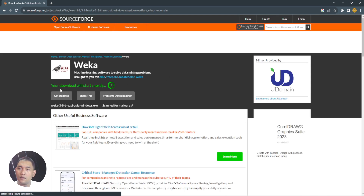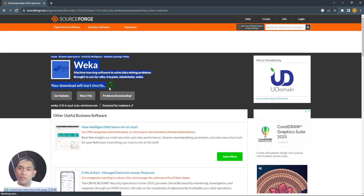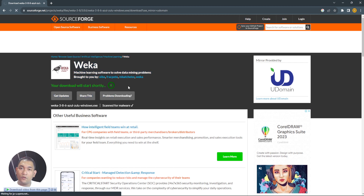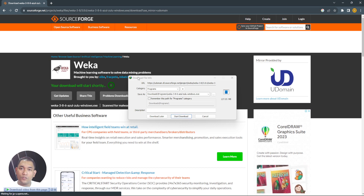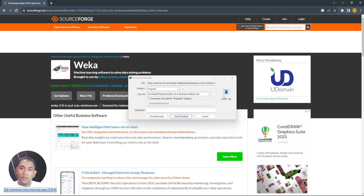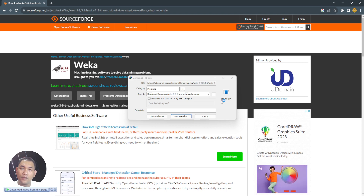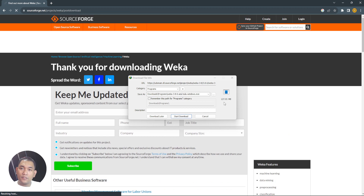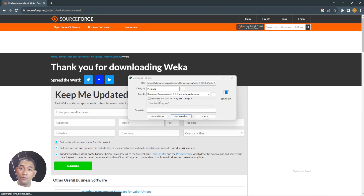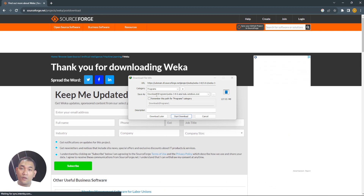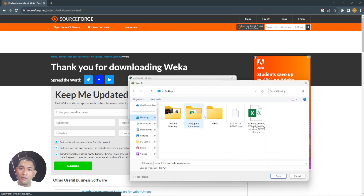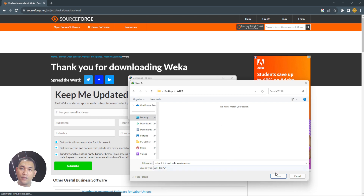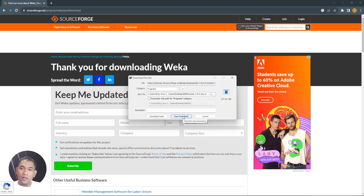Once clicked, it says 'Your download will start shortly,' so let's wait. I am using Internet Download Accelerator, so it may depend on your system. The file is 127.05 megabytes. You can save it where you want — in our case let's save it in our folder — then click Start Download.